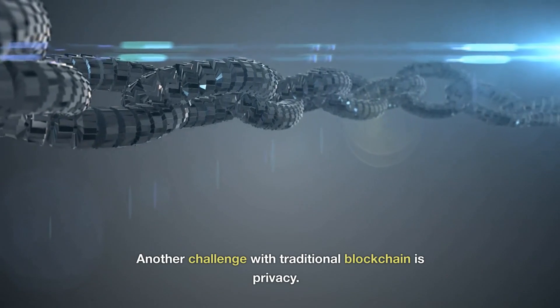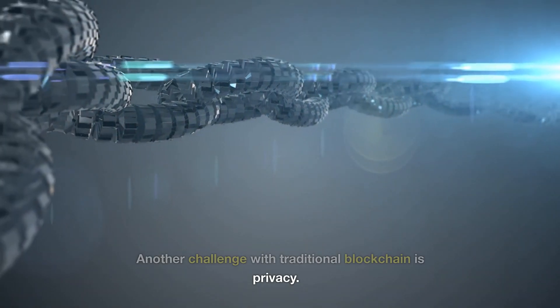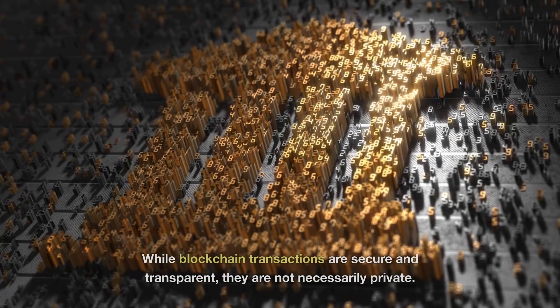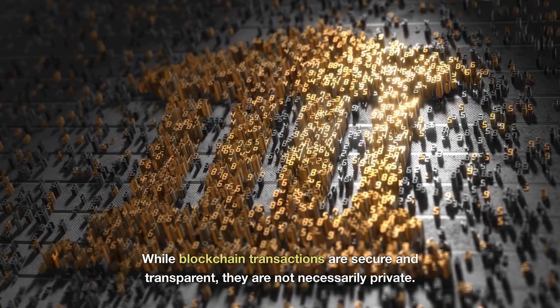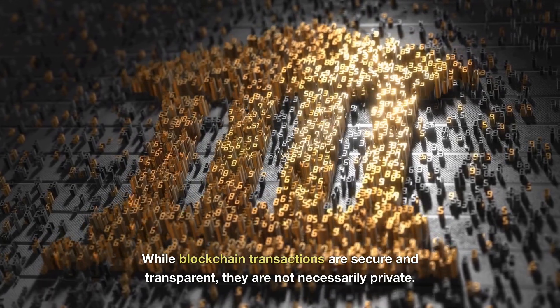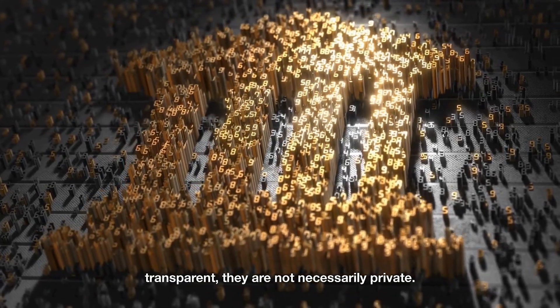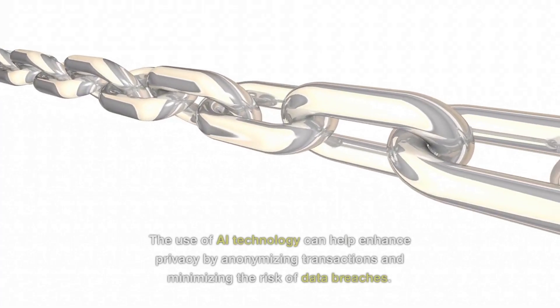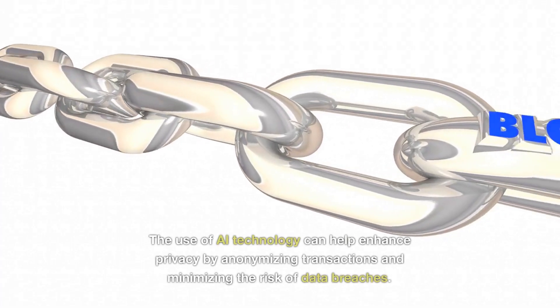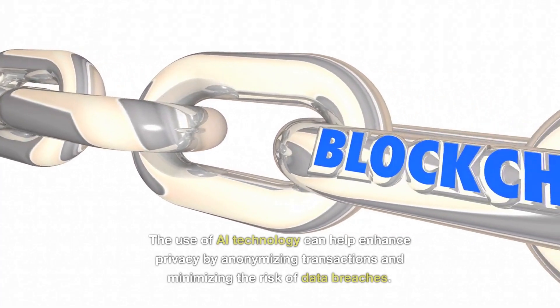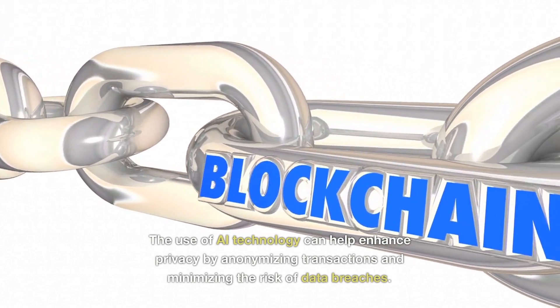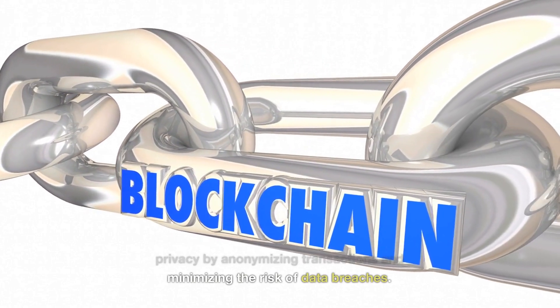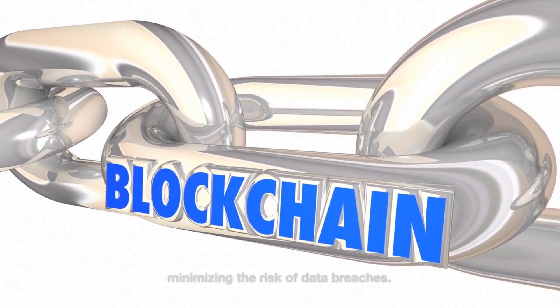Another challenge with traditional blockchain is privacy. While blockchain transactions are secure and transparent, they are not necessarily private. The use of AI technology can help enhance privacy by anonymizing transactions and minimizing the risk of data breaches.